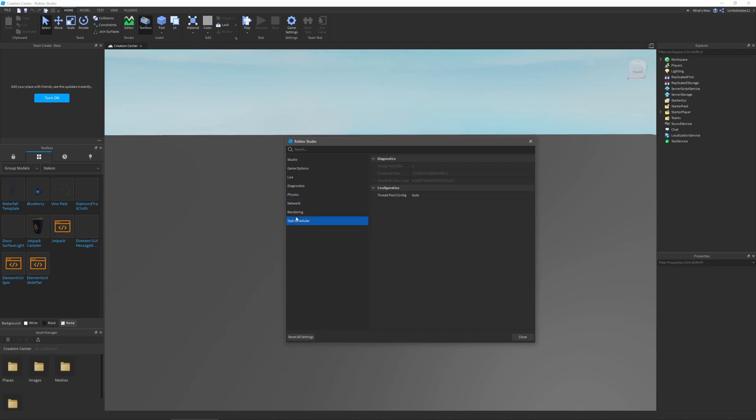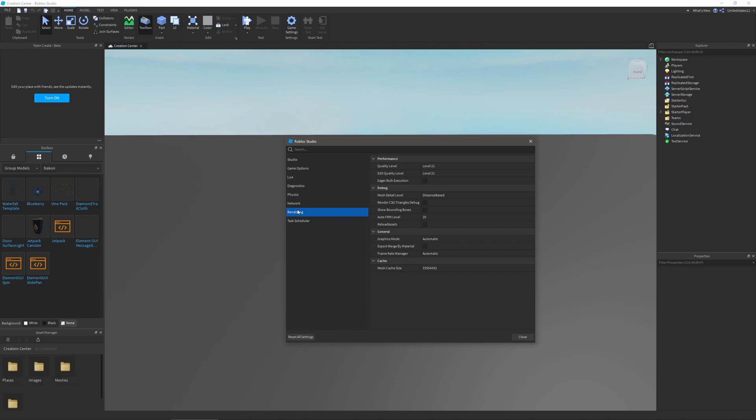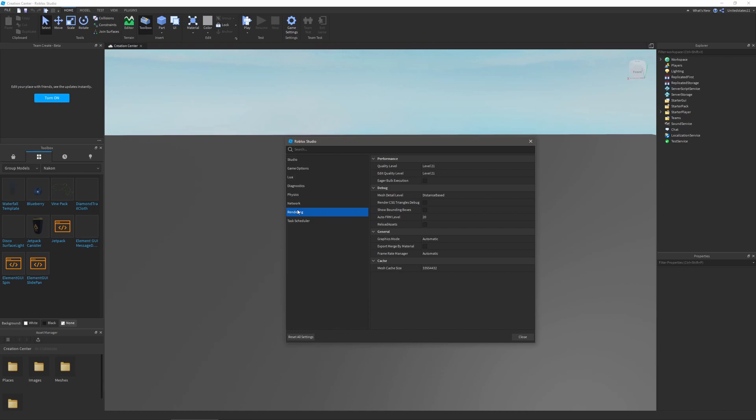Second to last is rendering. In the performance section you can change regular quality and edit quality levels when rendering in studio as well as turn on or off eager bulk execution. In debug you can change the level of detail for meshes, if you can see csg triangles and they are rendered, if bounding boxes are going to be shown, and you can also change the auto frm level and reload assets can be turned on or off.